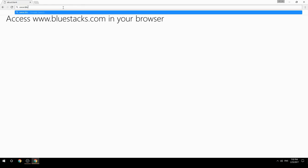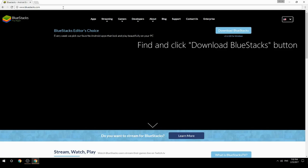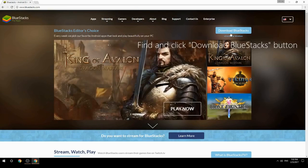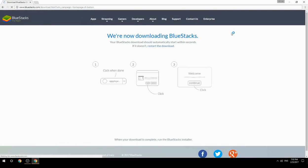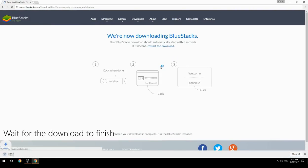Access www.bluestacks.com in your browser, find and click the Download BlueStacks button, then wait for the download to finish.